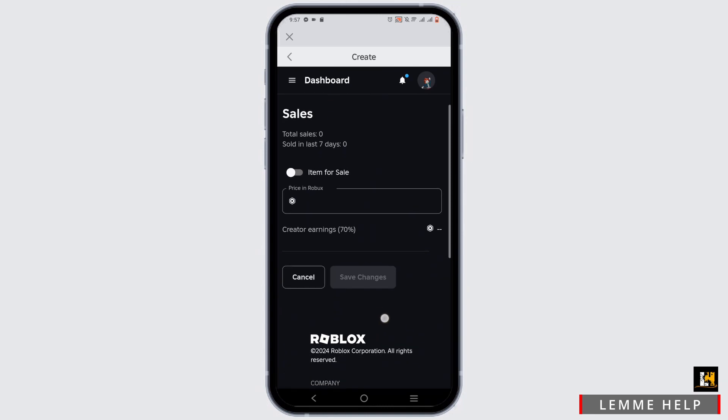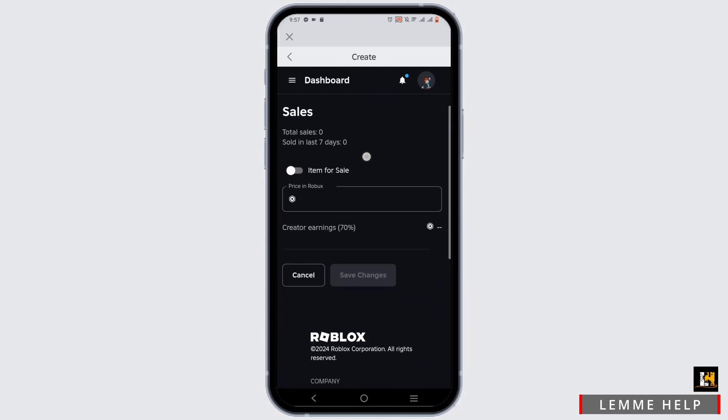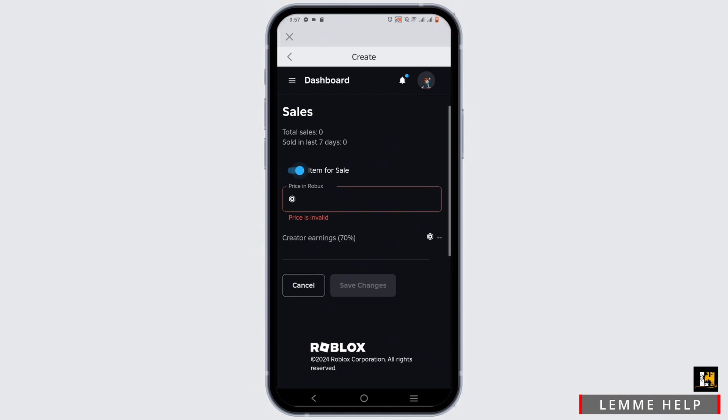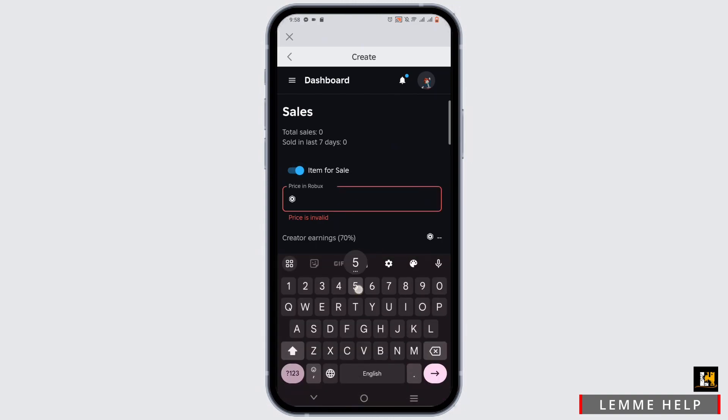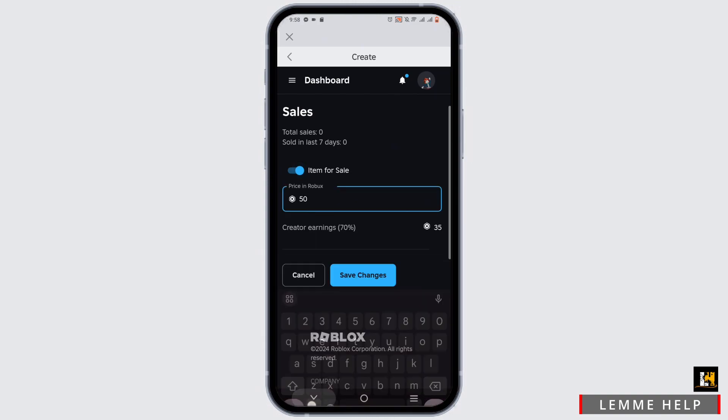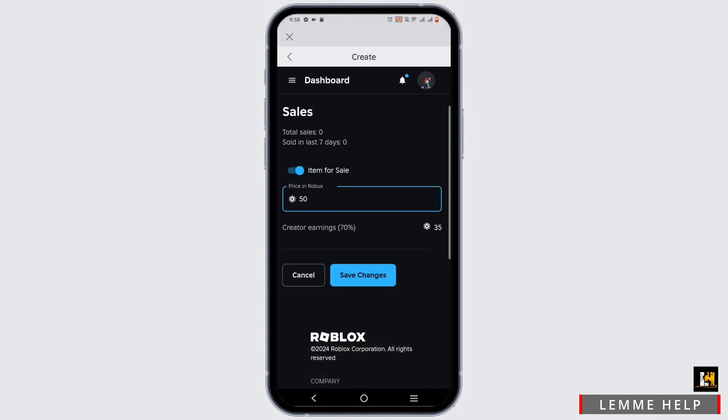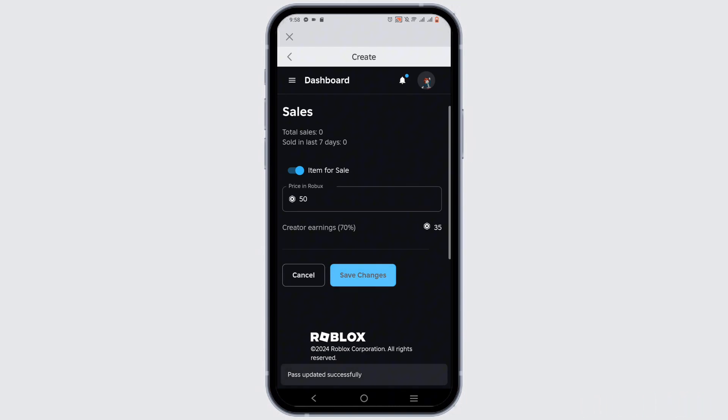Toggle on Item for Sale option. Then enter the price in Robux. As you will get 70%, you will get 35 Robux. Click on Save Changes.